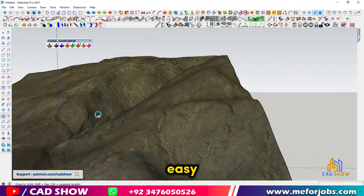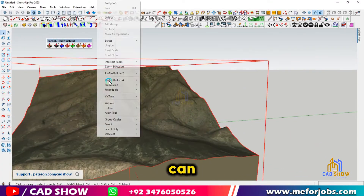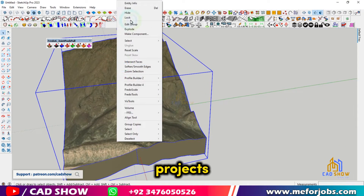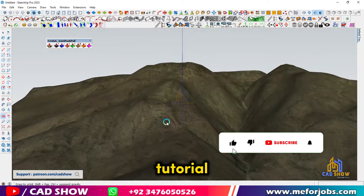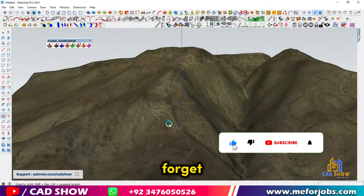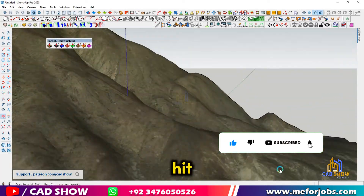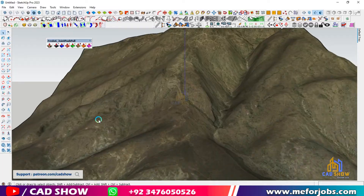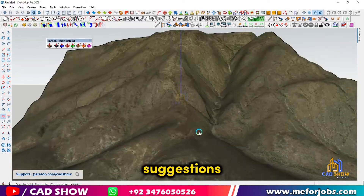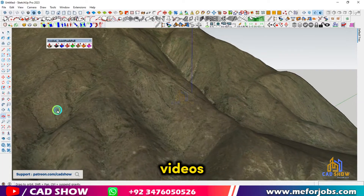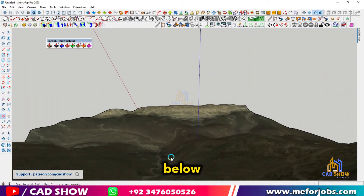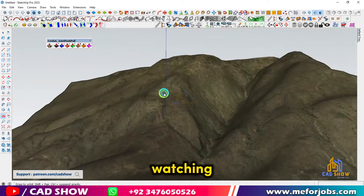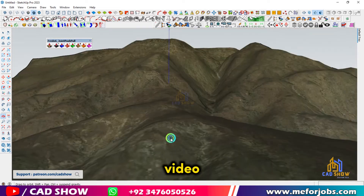Wasn't that easy? With just a few steps, you can bring any piece of the world's terrain into your SketchUp projects. If you enjoyed this tutorial, don't forget to like, subscribe, and hit that bell icon for more tips and tricks from CAD Show. And if you have any questions or suggestions for future videos, drop them in the comments below. Thanks for watching, and I'll see you in the next video.